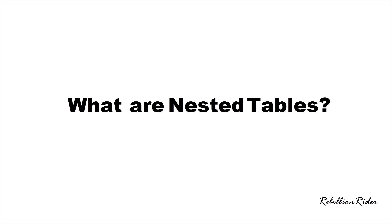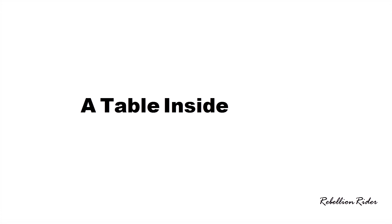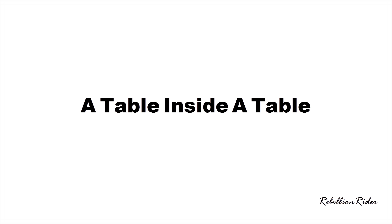If I ask you to define what are nested tables what is the simplest thing which comes to your mind? A table inside a table. Yes indeed this is the simplest definition one can think of. Also it is exactly what the name nested tables suggests. A table which is embedded within another table is called nested table.